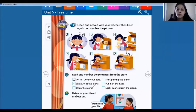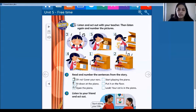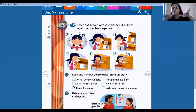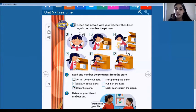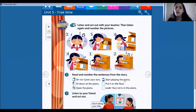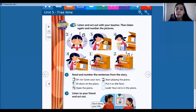'Open the piano.' What's the number of the picture? Number four. So number four. 'Start playing the piano.' What's the picture? Look, number two. 'Put it on the floor.' So what's the picture? Picture number six.